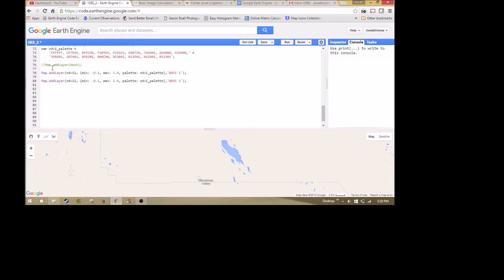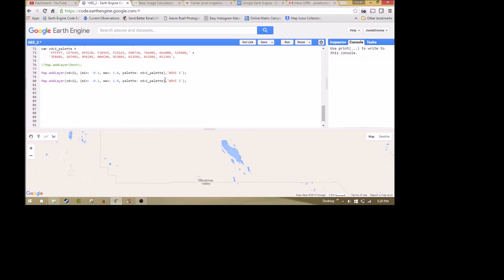Then the last part is simply the display. You're displaying your values using the map.add layer. NDVI1, NDVI2. These are your max and min values that you want to produce or show on the map. Anything outside of this you would consider to be an outlier. Then we're going to use our palette, which is our NDVI palette here, and then we're going to display it to the map.